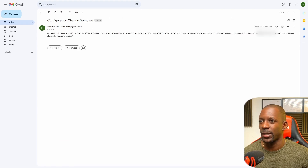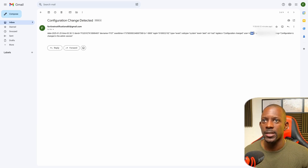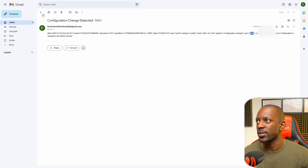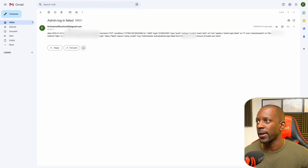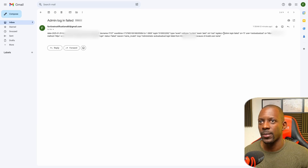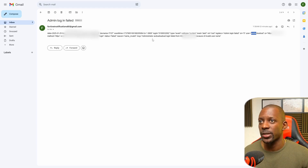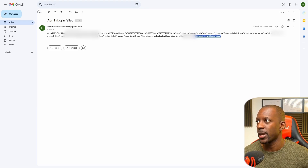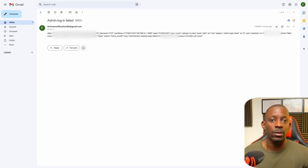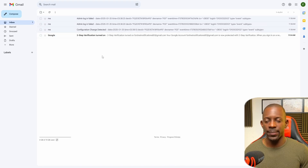In the mailbox, the first email shows 'Configuration Change Detected' — we can see the device name, event time, which admin made the change, and the message 'Configuration is changed in the admin session.' The second email shows 'Admin Login Failed' with the timestamp, event time, VDOM, the username that was attempted, the source IP, destination IP, and reason — 'Invalid Username.' It's very easy to set up and very customizable in terms of what we want FortiGate to send to us.